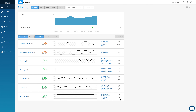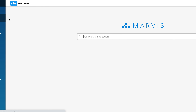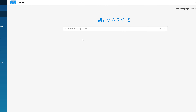This is the Mist dashboard. Marvis is the first virtual network assistant — it's AI-driven, works on NLP, and transforms the way IT teams interact with networks. It helps streamline operations and boost user experience on the ground. Let's click on the Marvis tab here and see how we can use it for our networks.